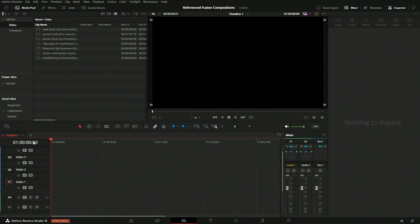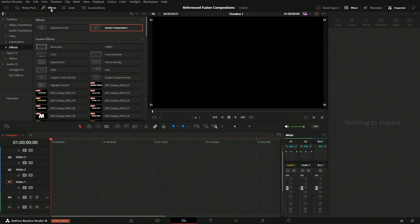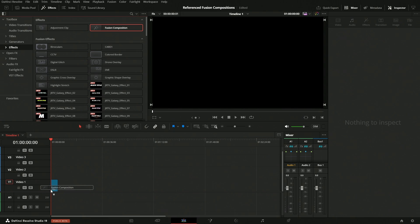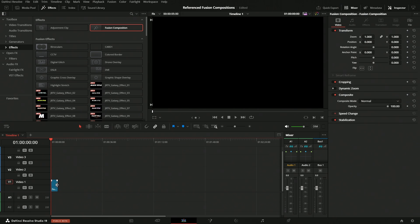So the first way that we would get elements into Fusion so that we could do our composite and then get it back onto the timeline would be using just a normal Fusion composition. To do that we would come up to Effects and then click Effects Fusion Comp, bring that in, make it the length that you need.